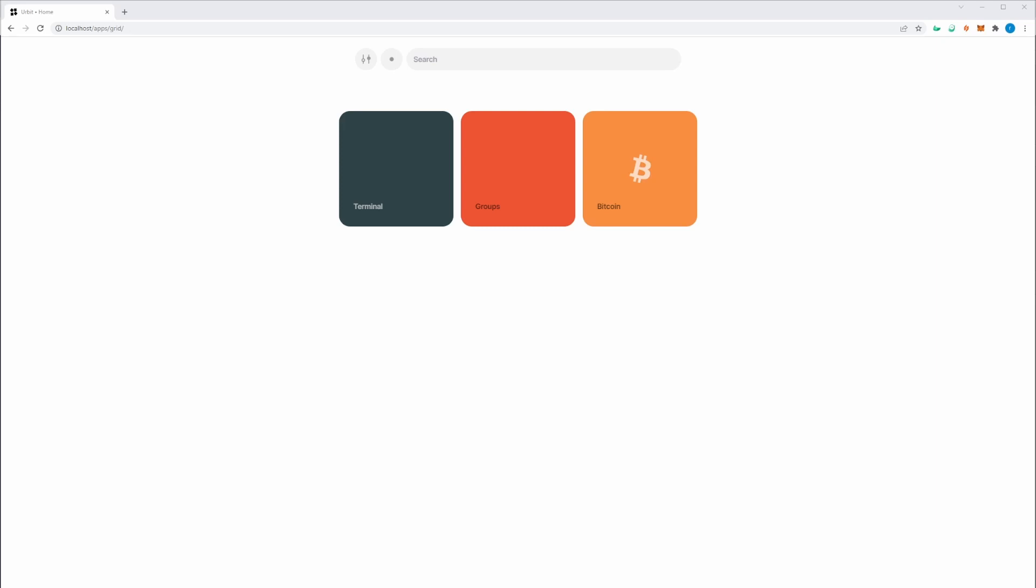Once you have identified an app that you'd like to install, it's pretty simple to go ahead and do that. There are two main ways to install apps, one through Grid and the other through Dojo or the Terminal.